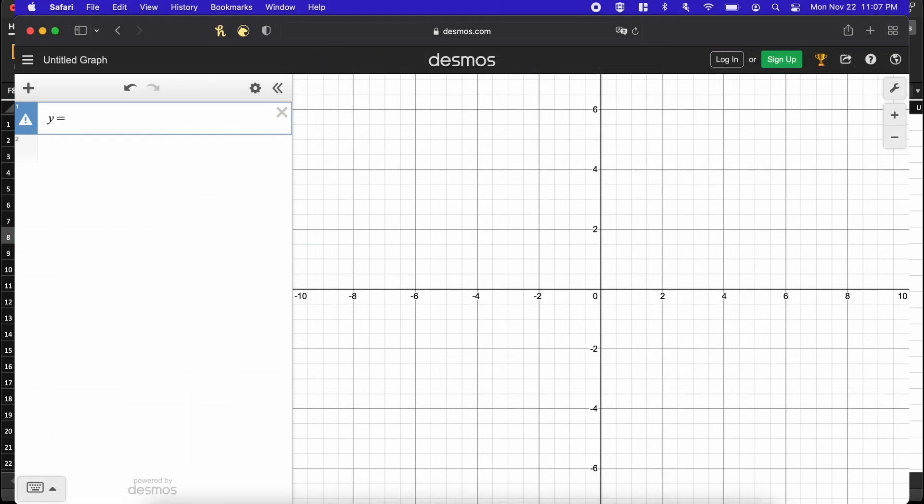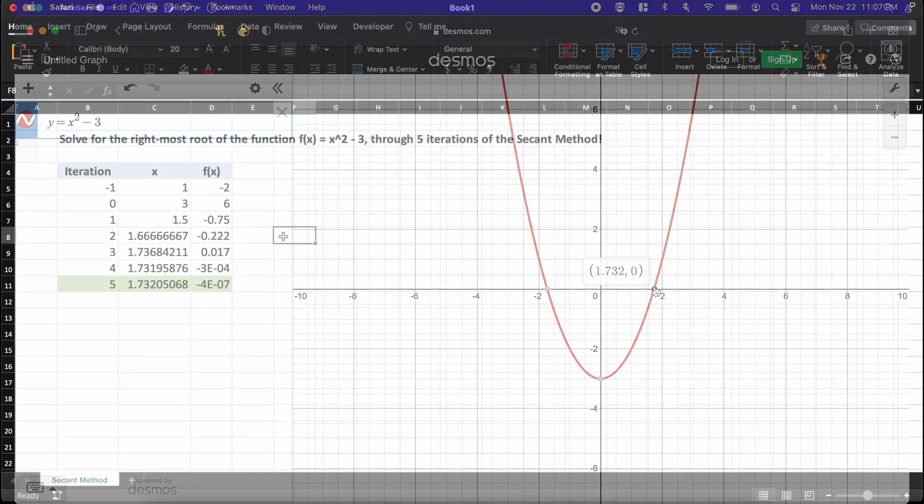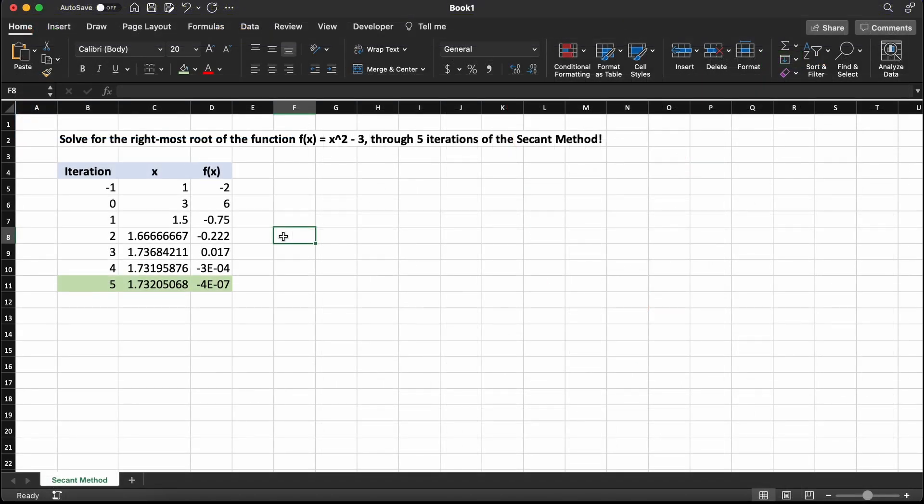According to Desmos here, the actual root is located at 1.732, so very close. After only 5 iterations, we are very close to our actual root, which is located between the bounds of 1 and 3.